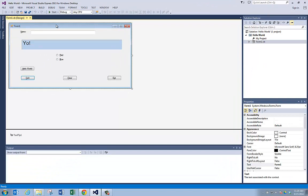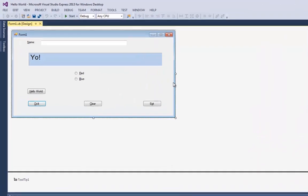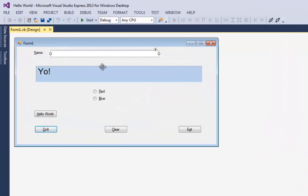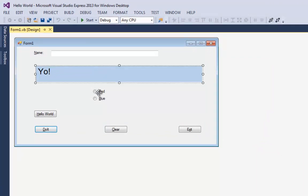And it's going to pop it up. And here is my program. So on the program, it's got a text box. It's got a label. It's got a couple of radio buttons. And it's got some command buttons. I want to run this program so I can show you what it does.